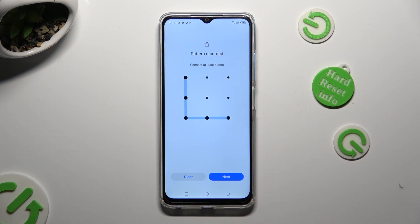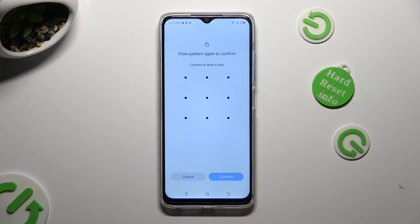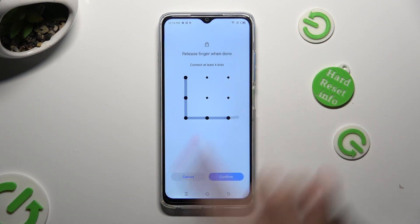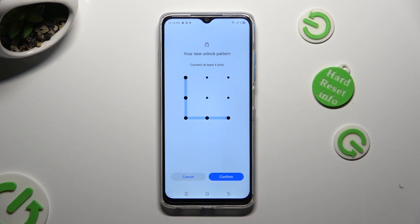When you are finished, select next at the bottom right corner, repeat it in order to confirm it, and tap on confirm at the bottom right corner as well.